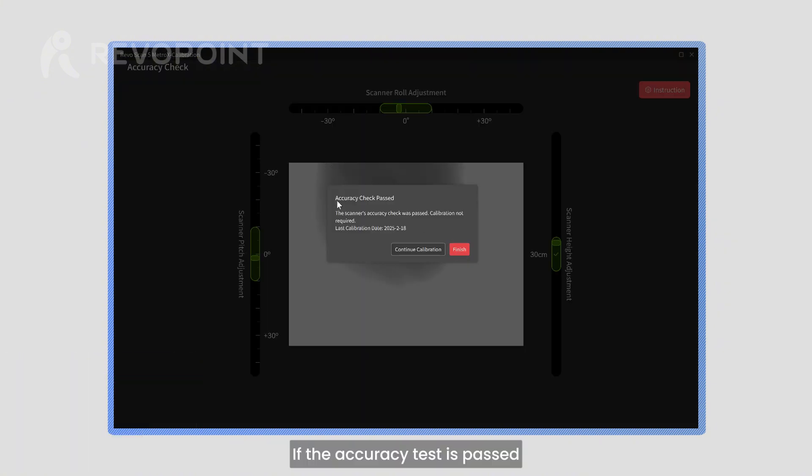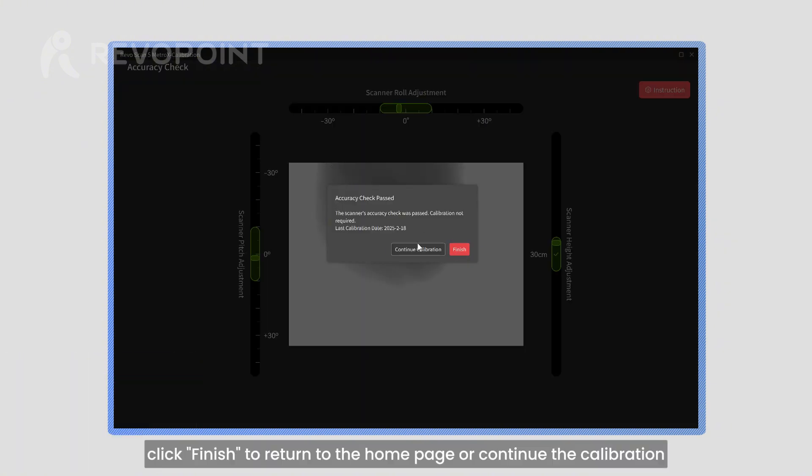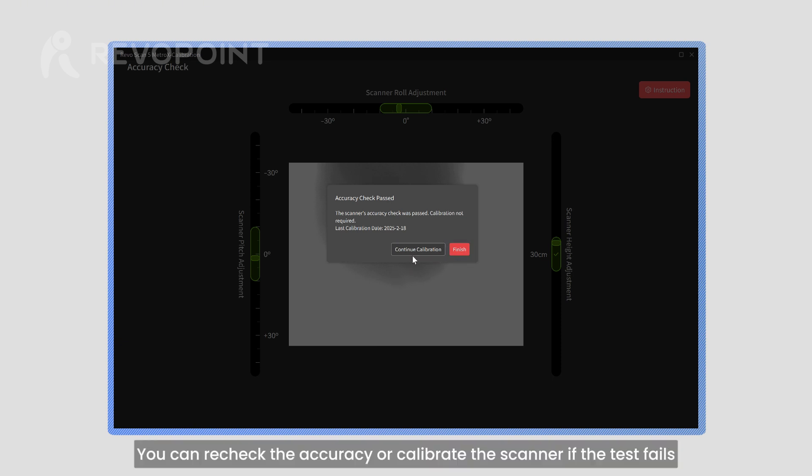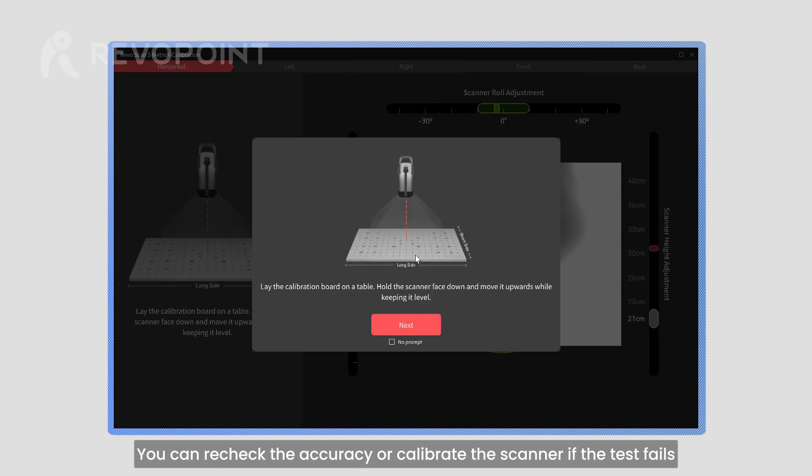If the accuracy test is passed, click Finish to return to the home page or continue the calibration. You can recheck the accuracy or calibrate the scanner if the test fails.